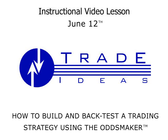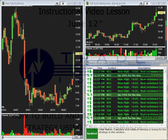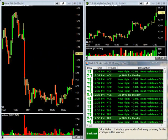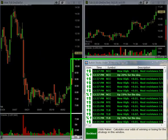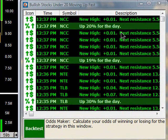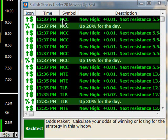Today is June 12th, and you're watching a lesson on how to build and backtest a trading strategy using the backtesting module called the OddsMaker in Trade Ideas Pro. Trade Ideas Pro watches the market in real time, tick for tick, and you can not only spot alerts as they happen in real time, but you can backtest those alerts to see if they would have been a good trading strategy. What we're going to do is show you how you can create a good strategy just using the pre-configured strategies that are available in Trade Ideas Pro.